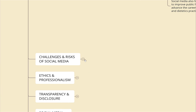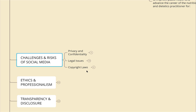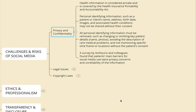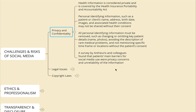Next are the challenges and risks of social media. Even though there are many opportunities and benefits, there are also significant issues if you don't know how to use it properly. The first issue is privacy and confidentiality. Health information is considered private and is covered by the Health Insurance Portability and Accountability Act (HIPAA). Personal identifying information such as a patient's name, address, birthday, images, and associated health conditions may not be shared without their consent. A survey found that patients' main barriers to social media use were privacy concerns and unreliability of information.